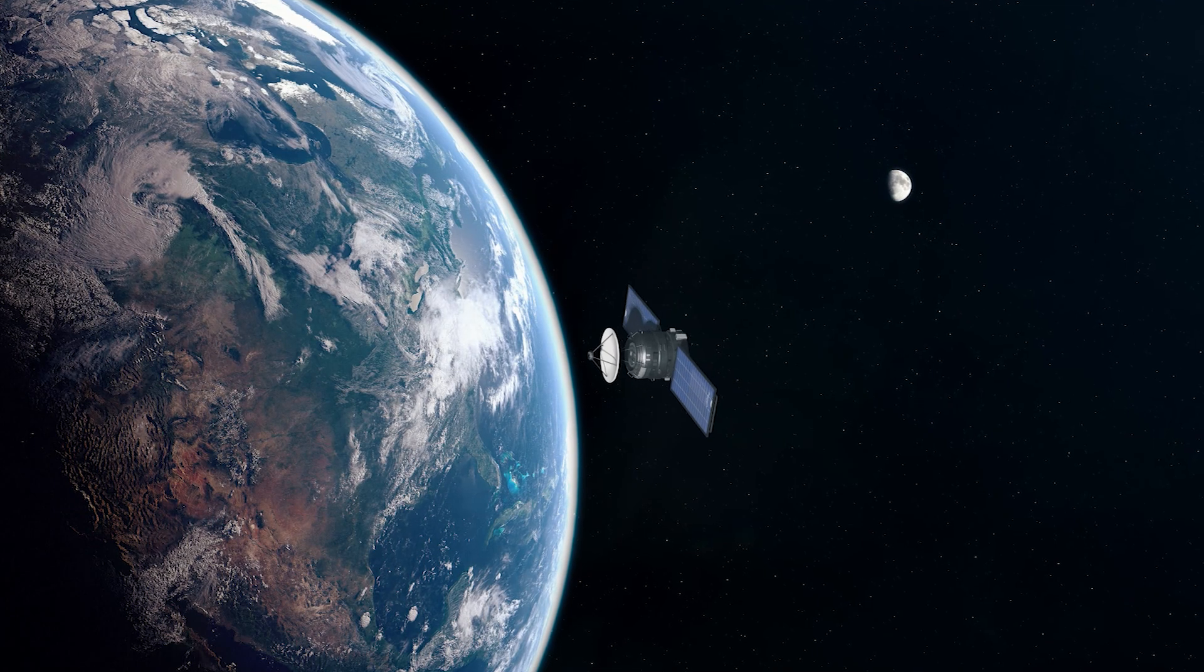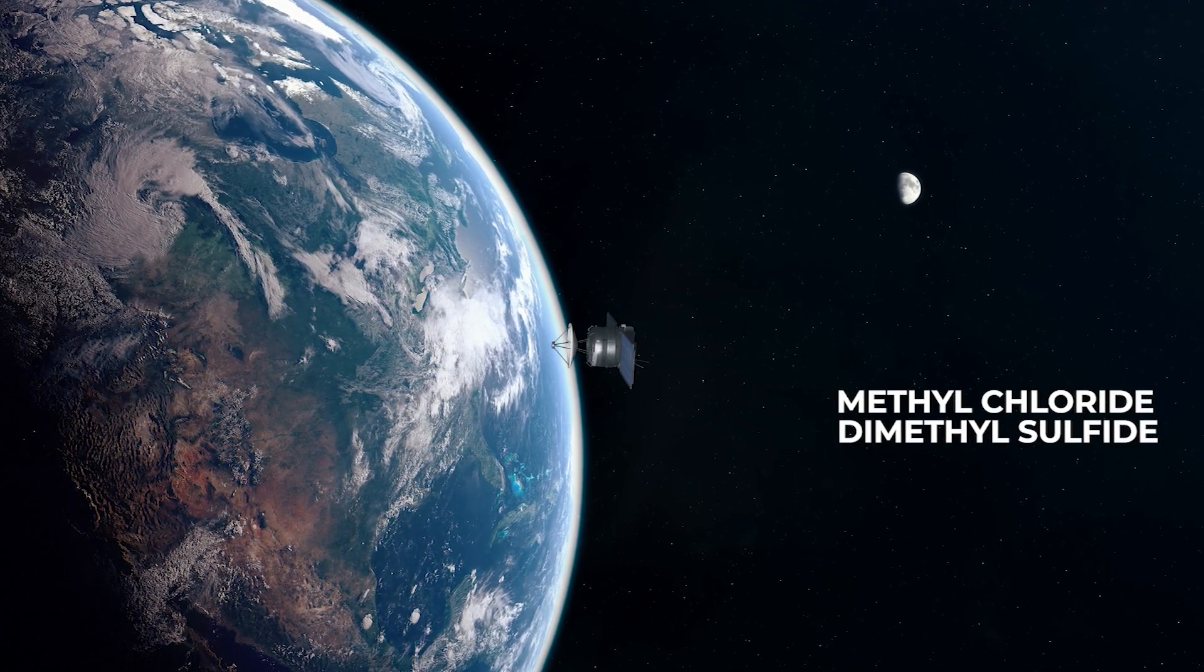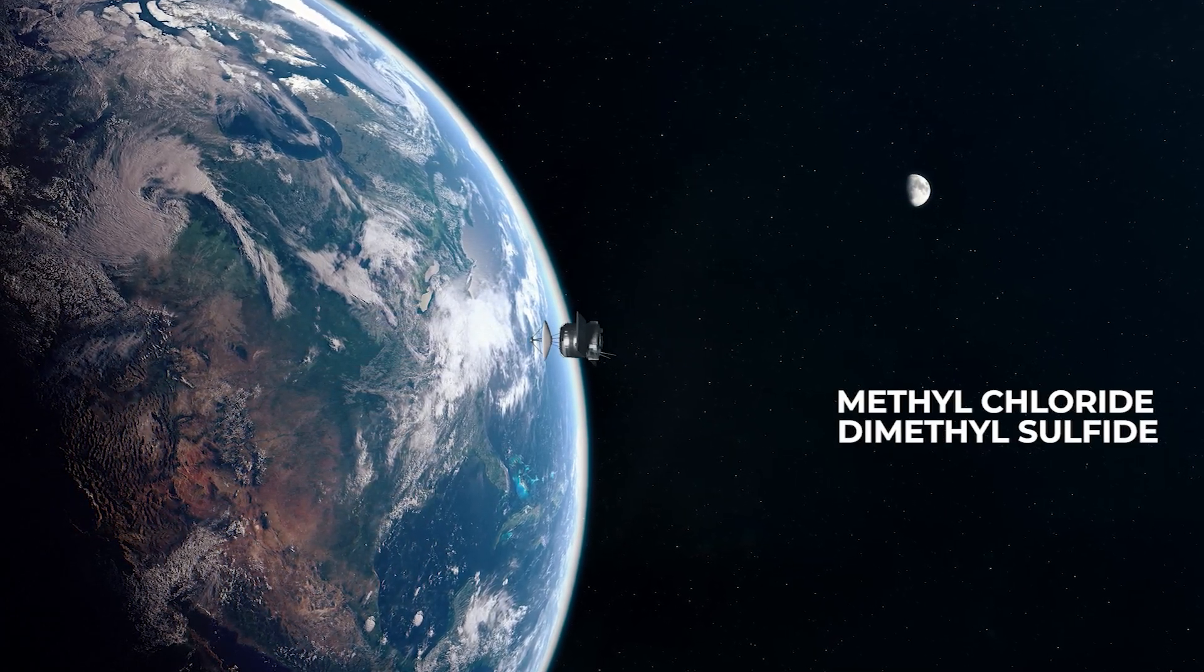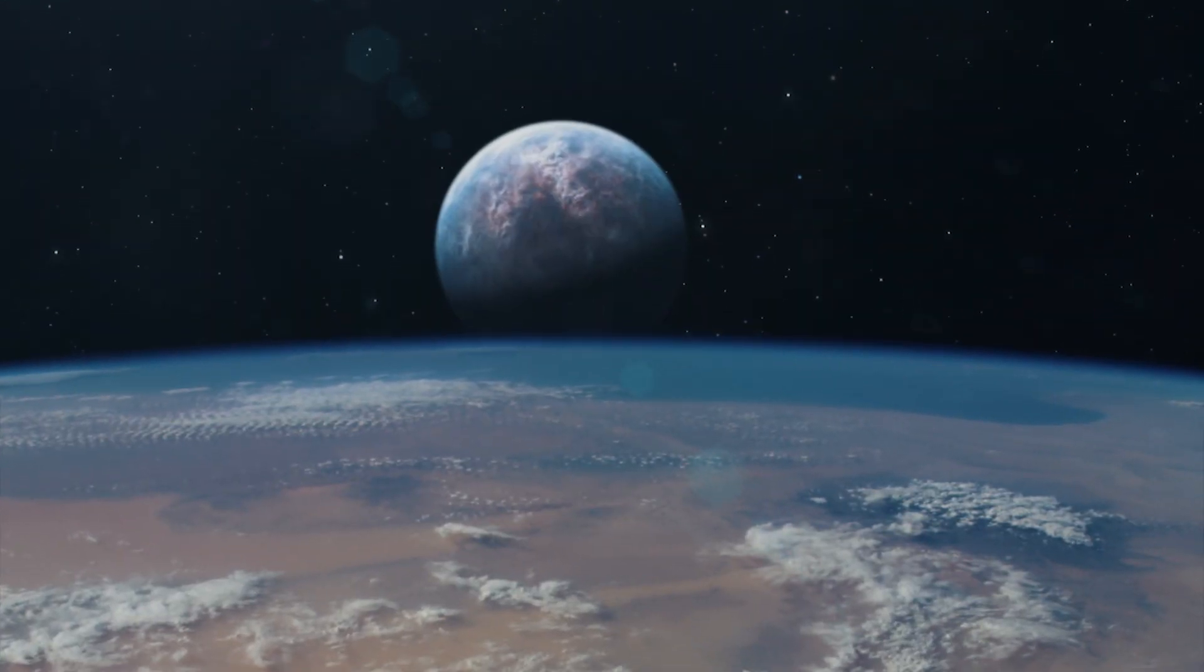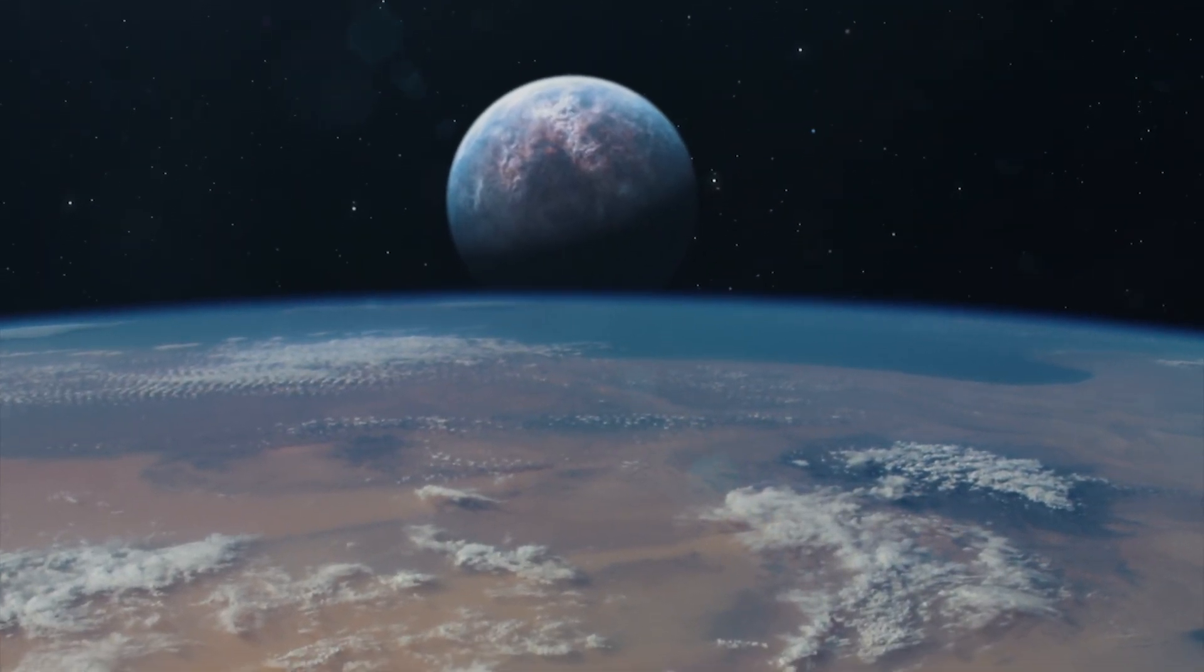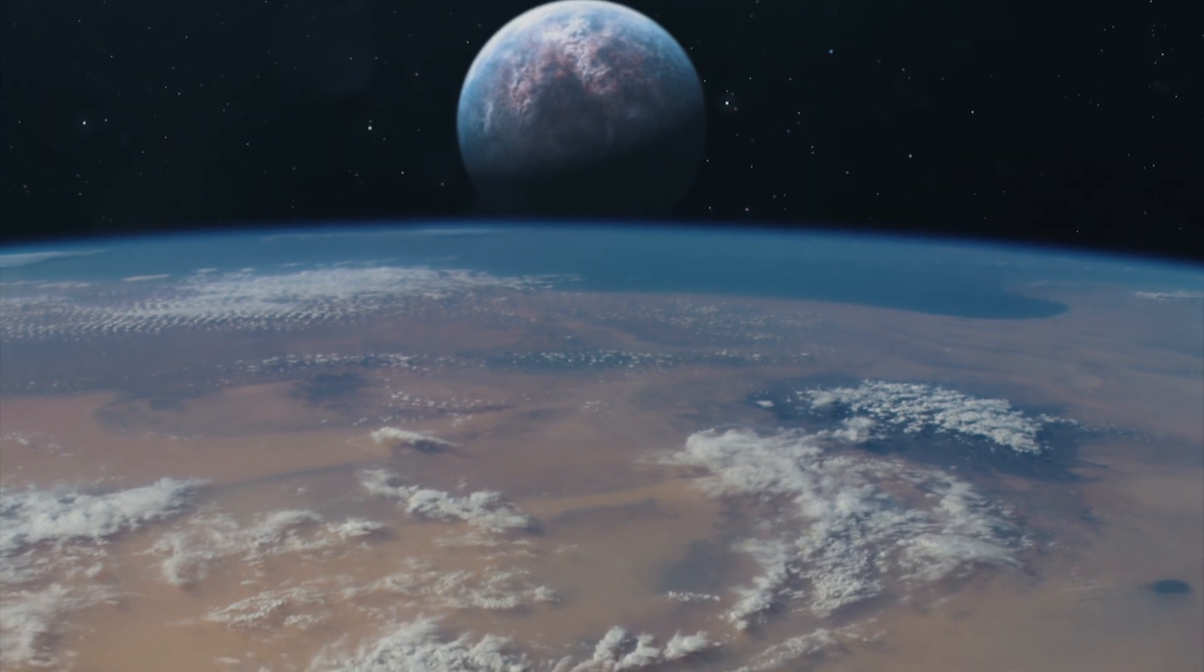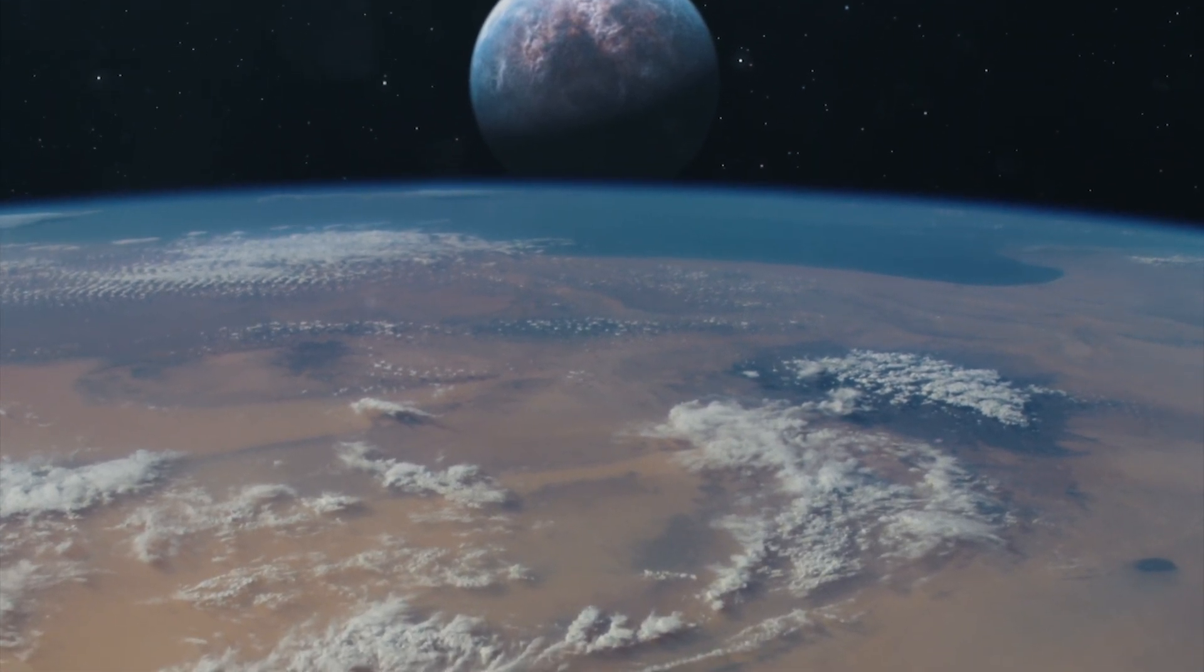Other biomarkers, such as methyl chloride and dimethyl sulfide, are less plentiful on Earth but can serve as promising signs of life on worlds with hydrogen-rich atmospheres where oxygen and ozone are scarce.